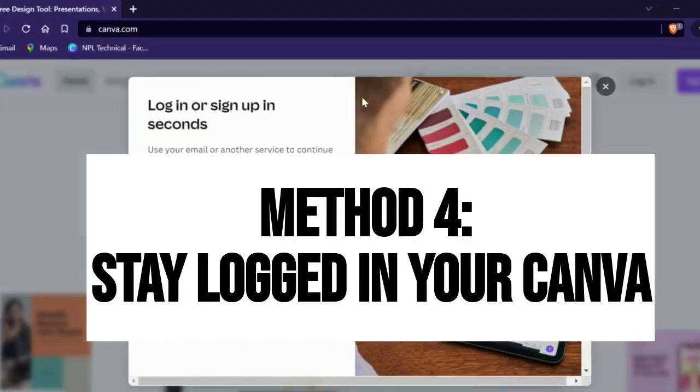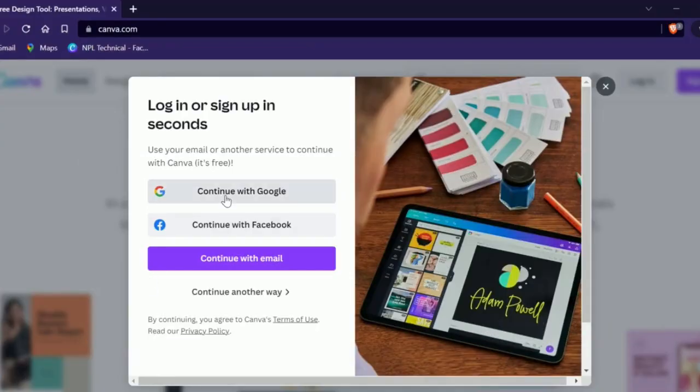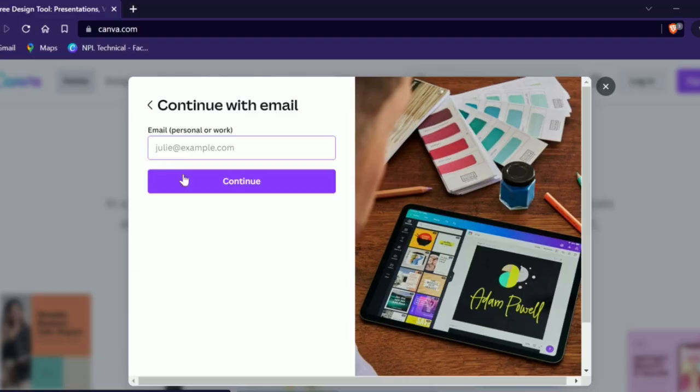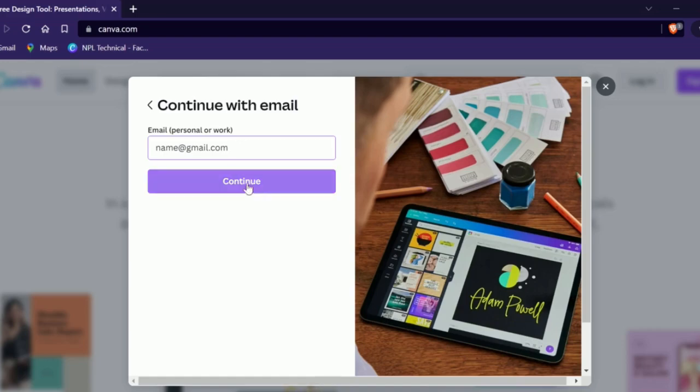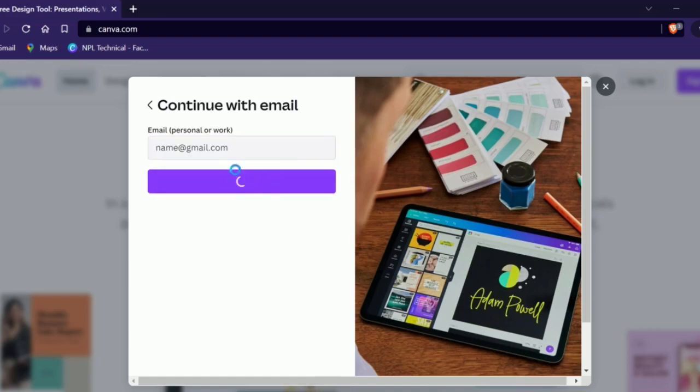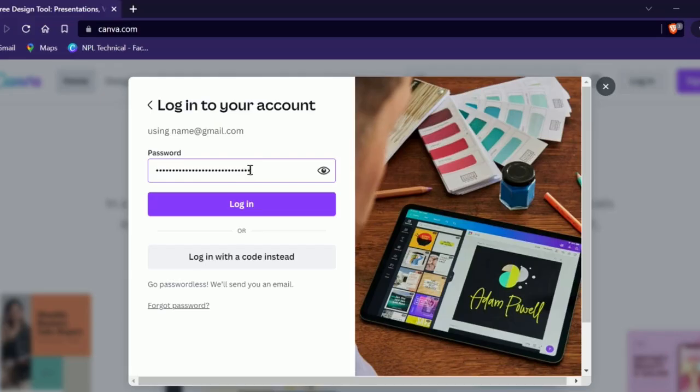Stay logged in to your Canva. If you are locked out of Canva, then you won't be able to design or upload any images. You can unintentionally get logged out from Canva while clearing browser cache and cookies. Now is the time to go back and check whether your account is logged in or logged out.